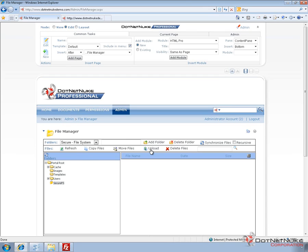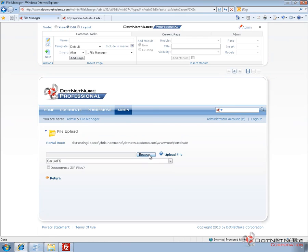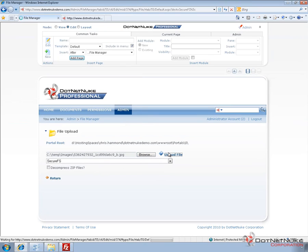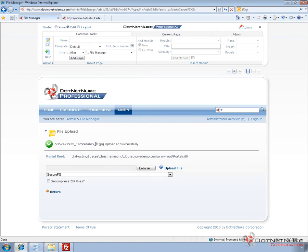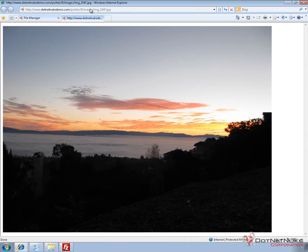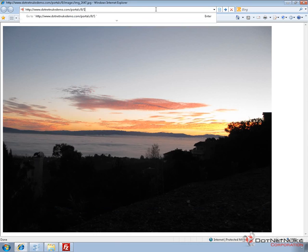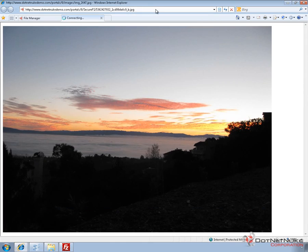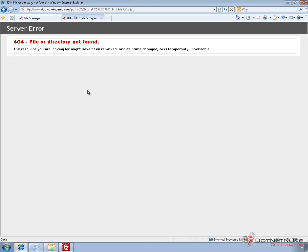If we go ahead and upload a file into that folder, I'm going to choose Upload, browse to a file, and choose one of those images from my local computer. I'm going to make sure it goes into that securefs folder and choose Upload File. Now let's take that file name, and if I go over to the tab in .NET Nuke that I had open accessing that previous image, and I replace the URL with securefs slash and then the name of that JPEG file and try to hit Enter, it's going to return a 404. Because as we uploaded that file, it didn't actually get named that — it got put into a secure folder, so the name of the file actually got renamed.